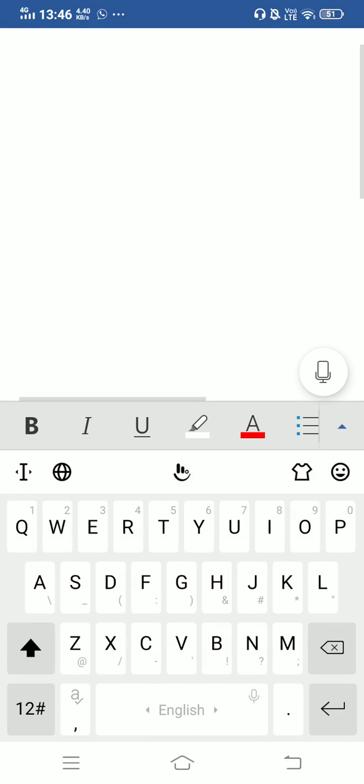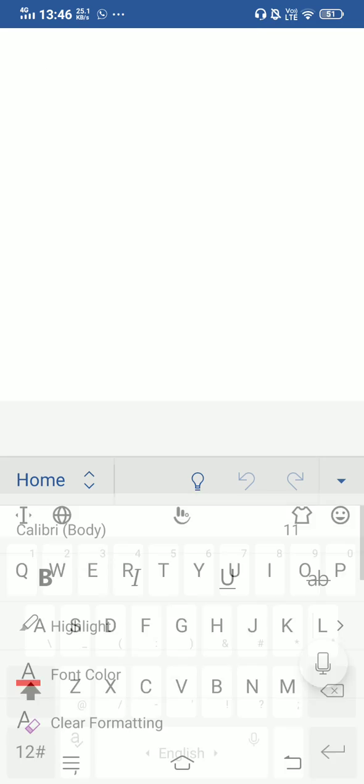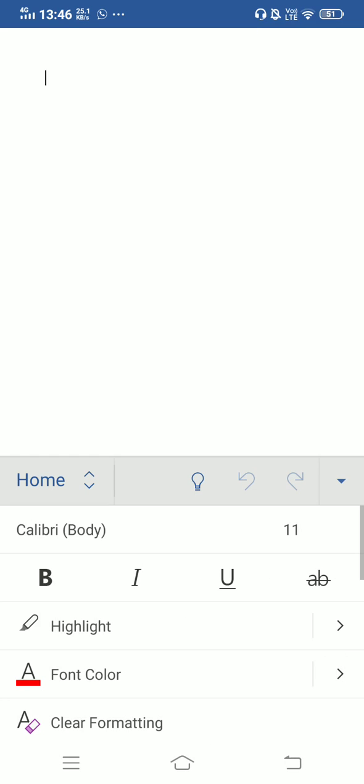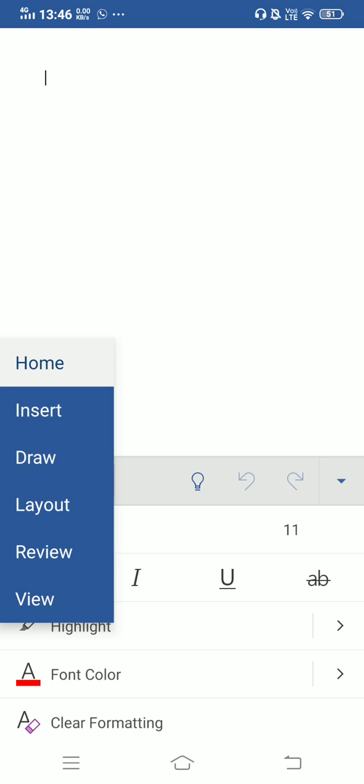You can see this arrow which is just below the mic option. Click on that and you can see where home is written. Click on that option. Then you can see many options: home, insert, draw layout, review, view. You need to click on insert.